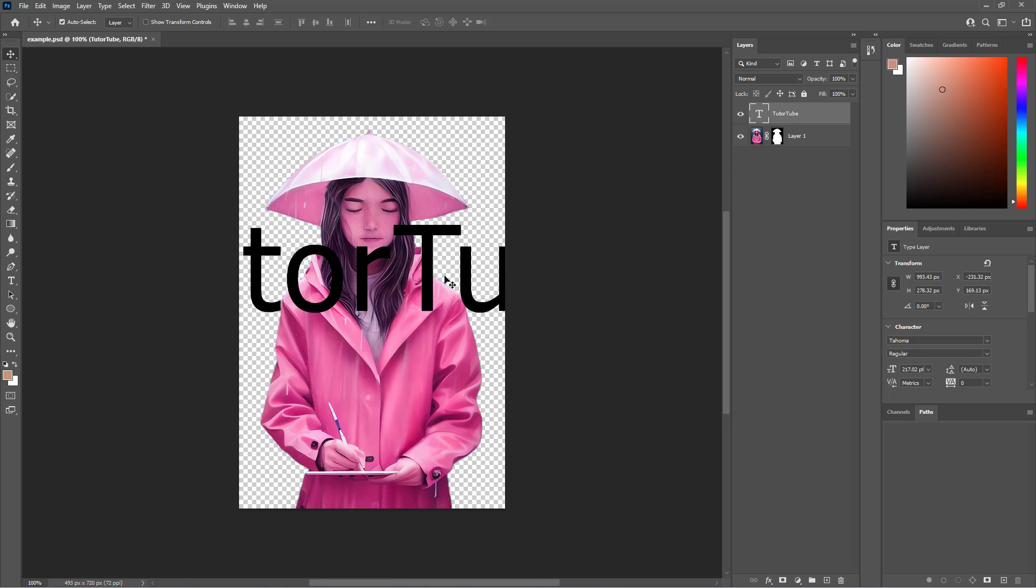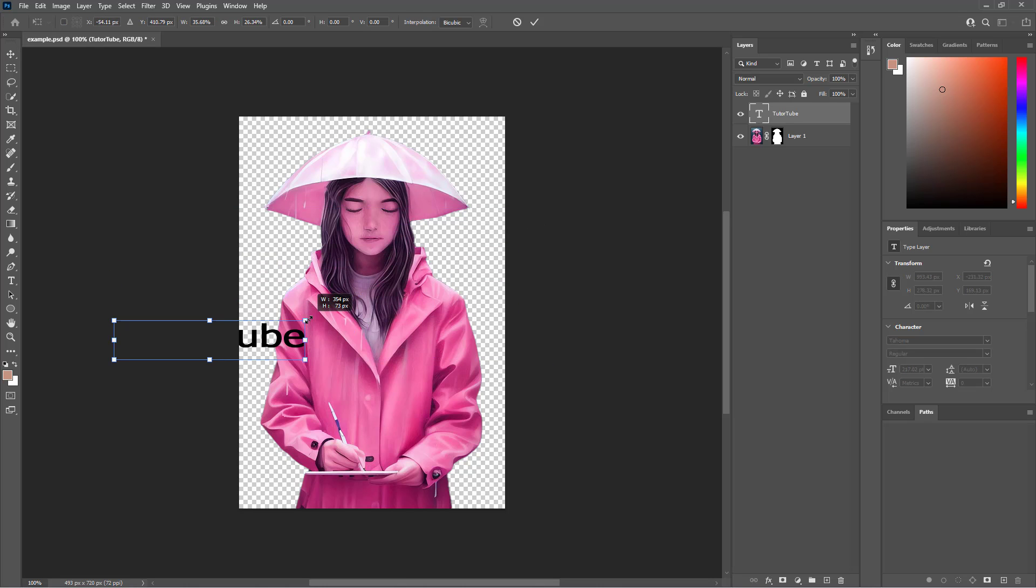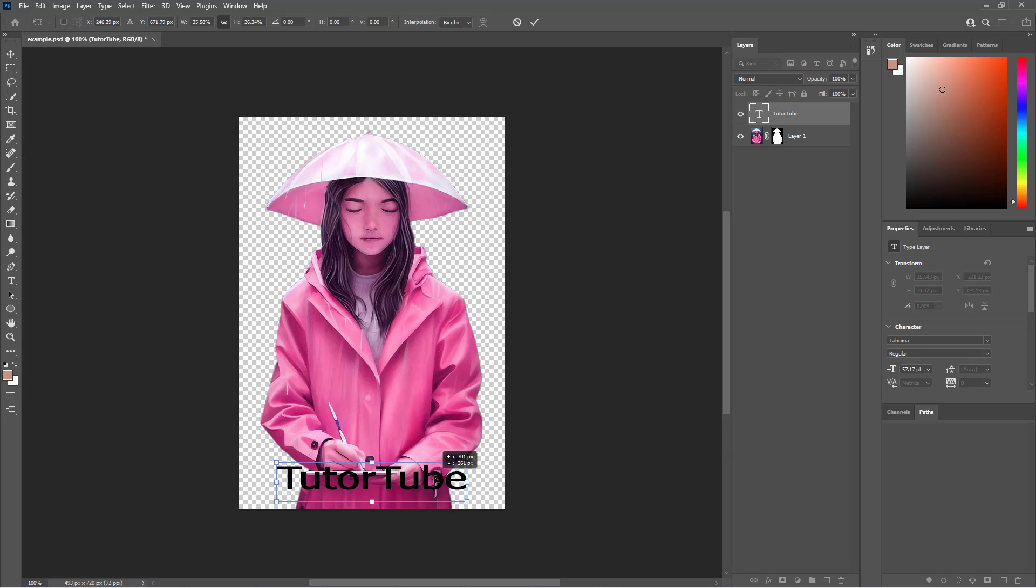I'm going to bring it to the front, press Ctrl+T right here, resize it, and place it right here.